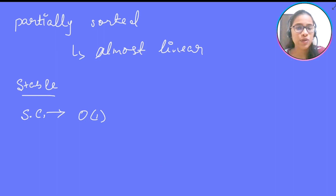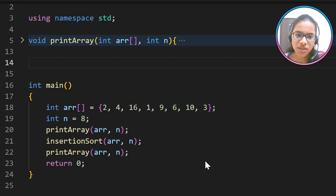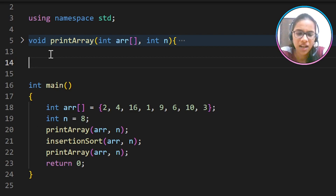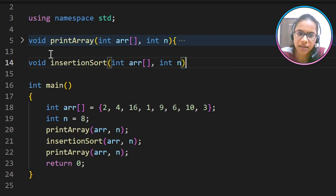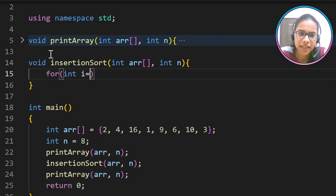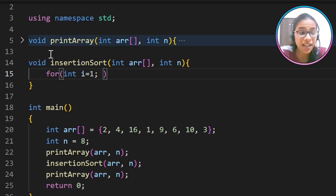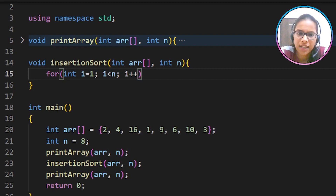To summarize: worst and average case time complexity is O(n²), best case is O(n), and space complexity is O(1). It is both stable and adaptive. Now let us move to Visual Studio Code and write the insertion sort solution. We will write: void insertionSort(int arr, int n). We run a for loop starting from i equal to 1, assuming the first element is already sorted.